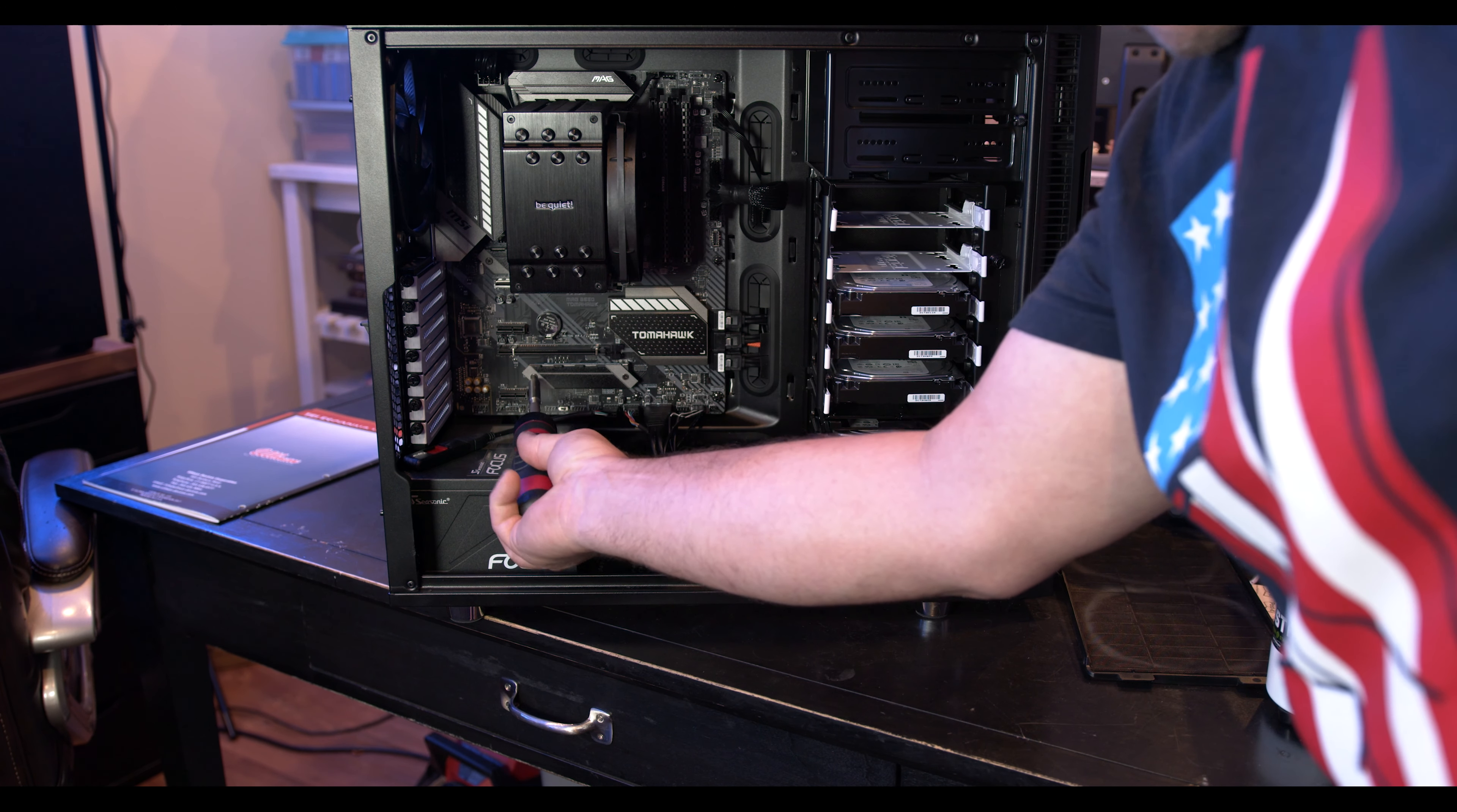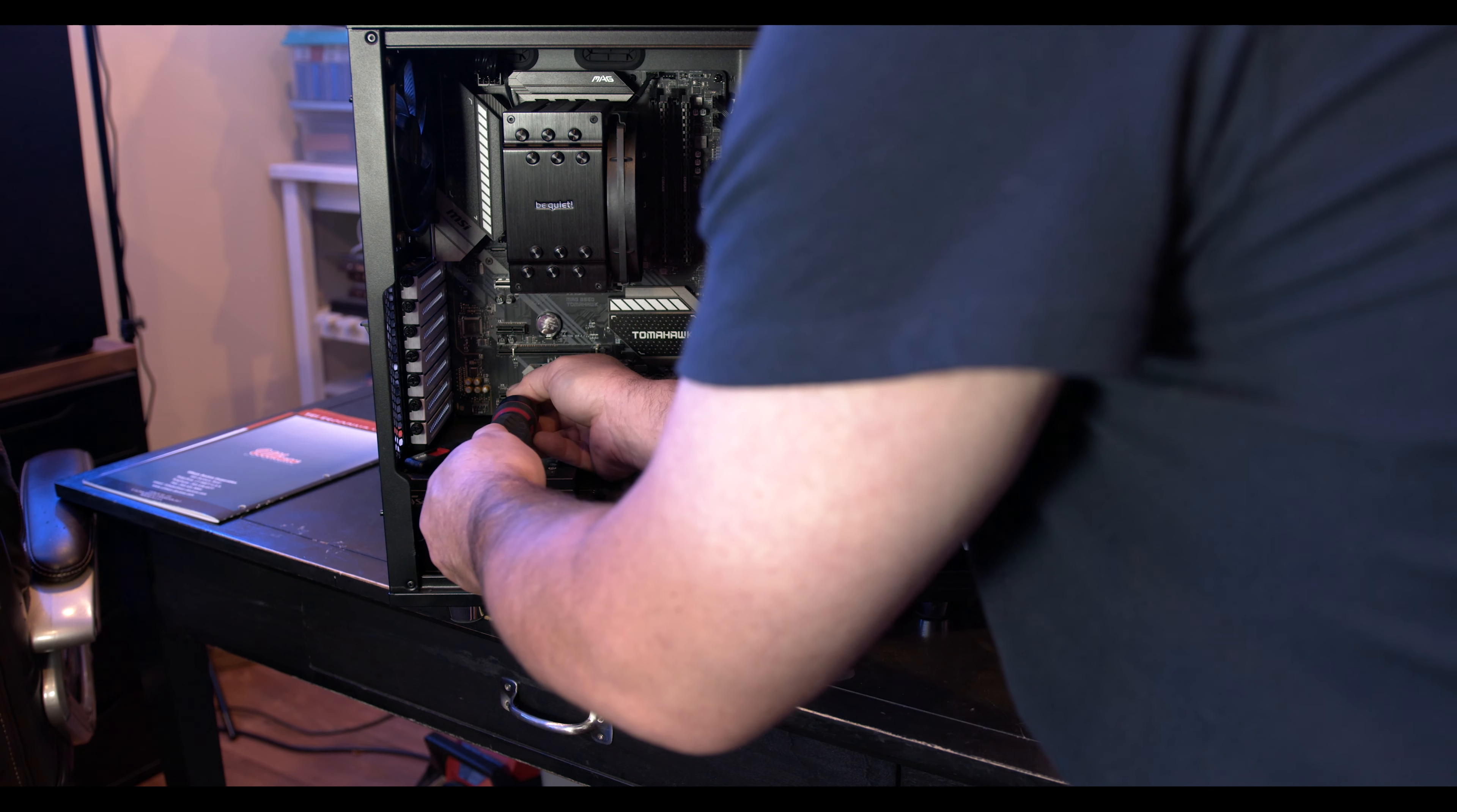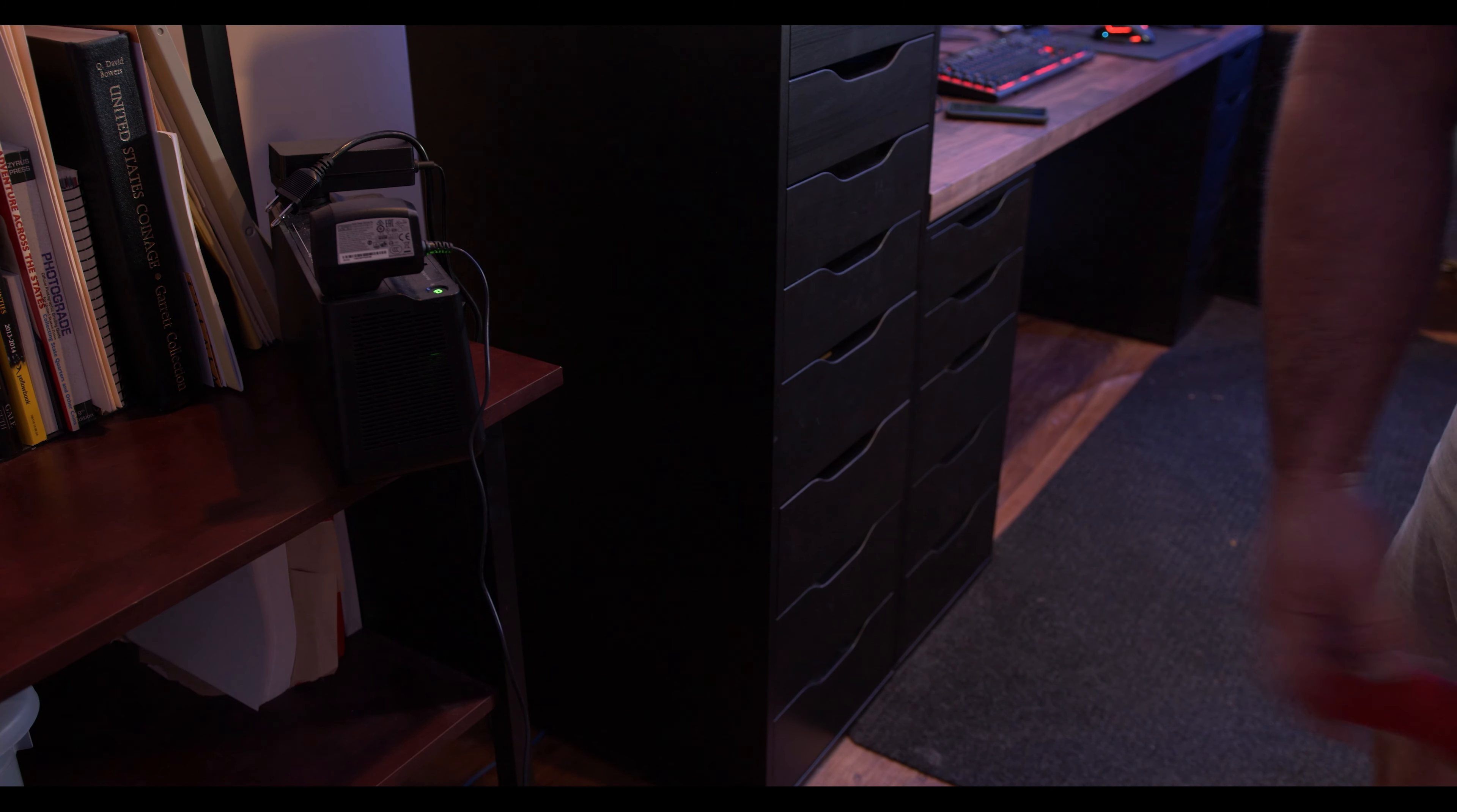Screw my cover back in. And we can put it back in its spot and hopefully power it back up. Told you I had cats.